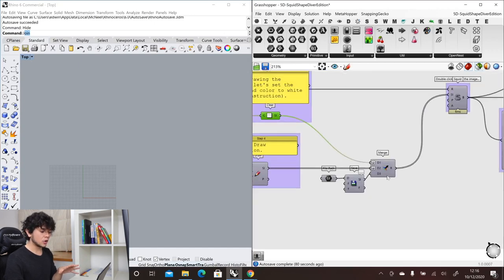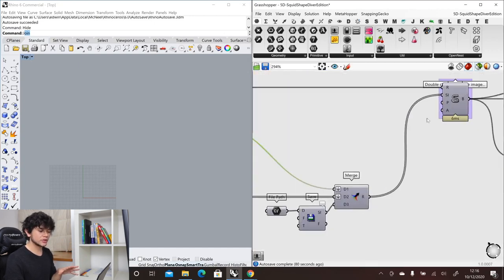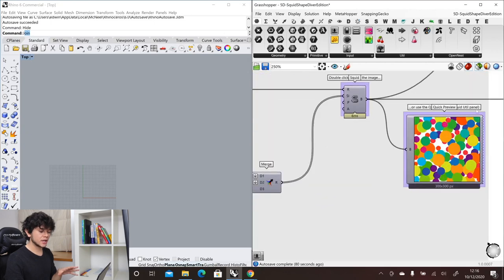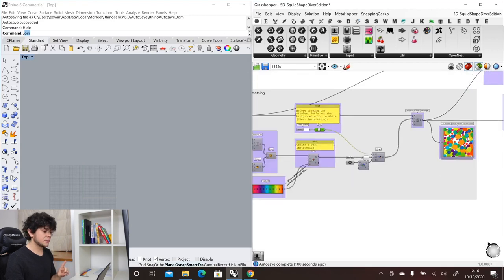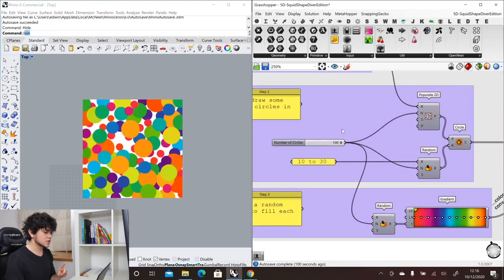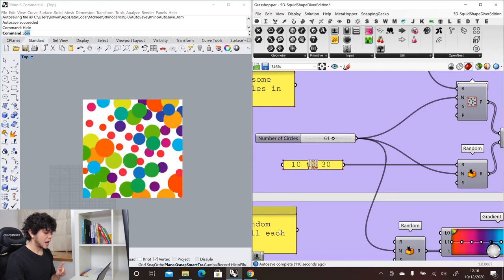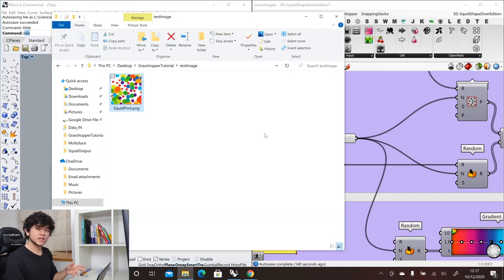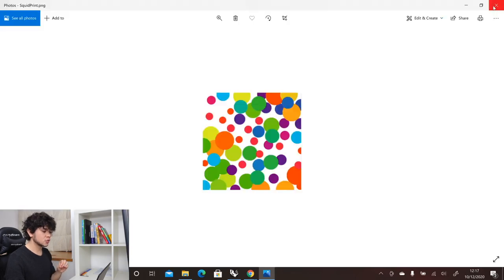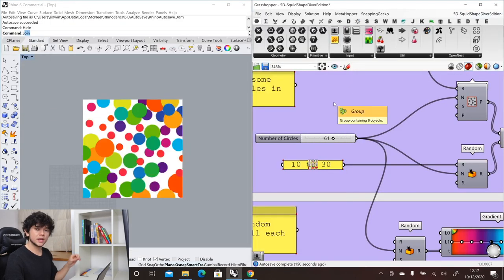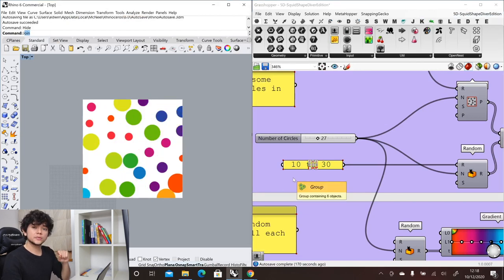Finally, we have another instruction which saves our image to our computer. We input all of these instructions inside the Squid component, which generates a bitmap that will be saved. So if we change the parameters — for example the amount of points in the image — and then check the folder where we are saving our file, we will see the final result. Every change made in Grasshopper will affect our bitmap and our saved image.